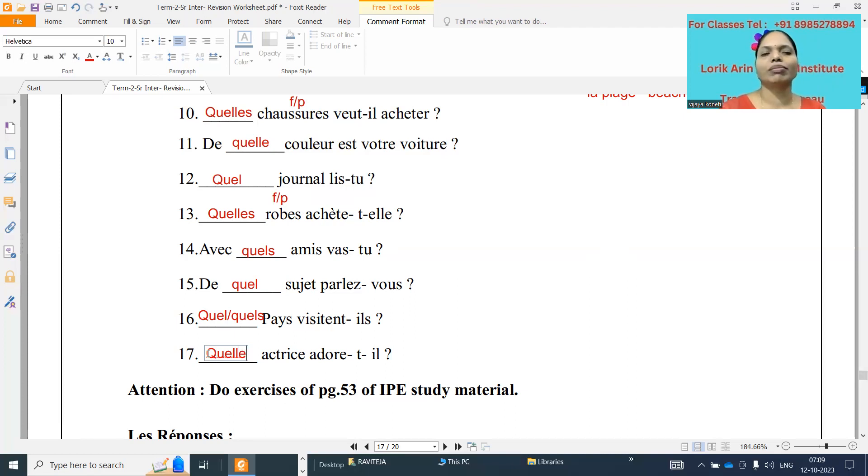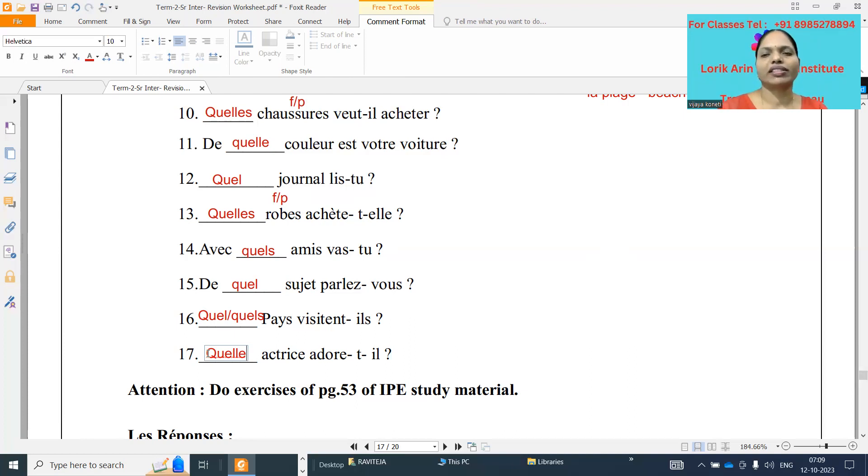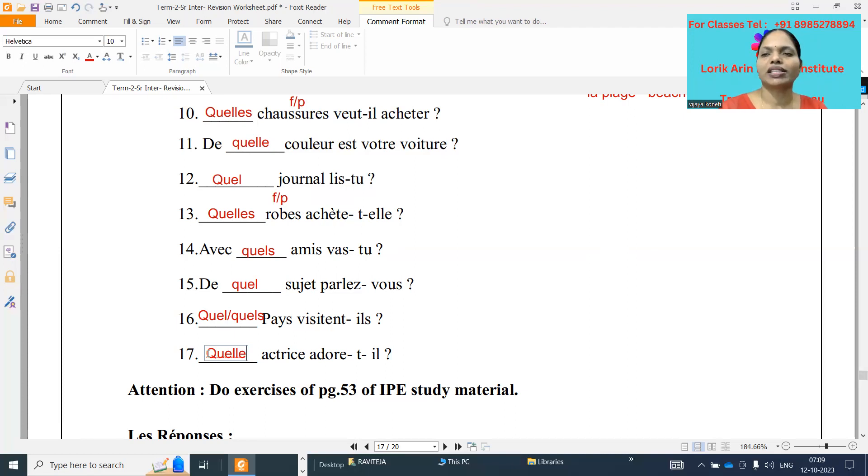So this is the adjectifs interrogatifs exercises. And if you want classes and study material, please call to the display number. Au revoir, bonne journée, à bientôt.